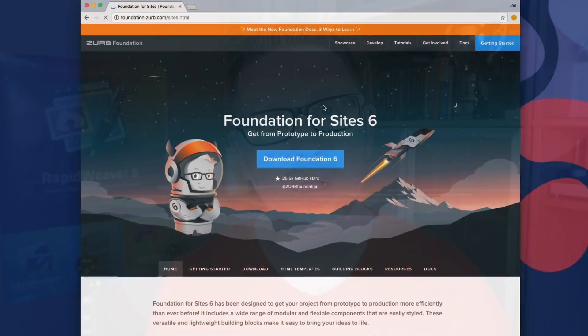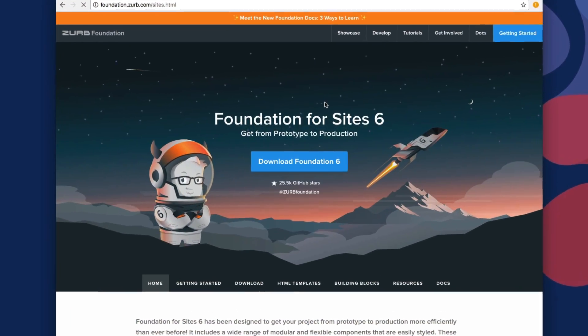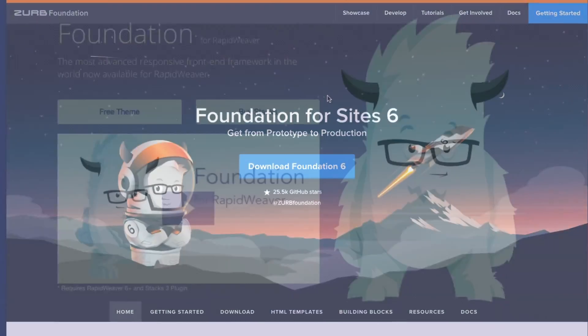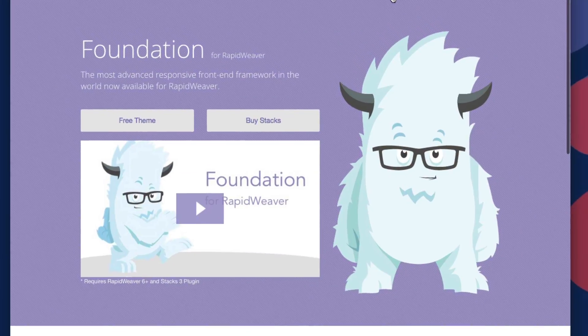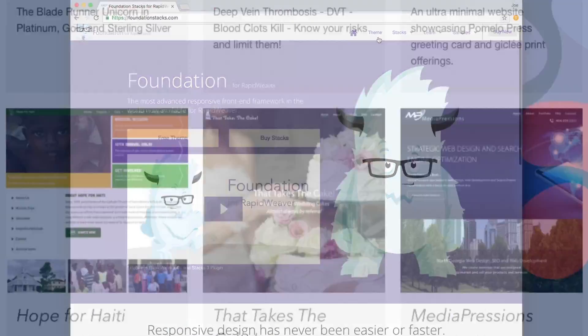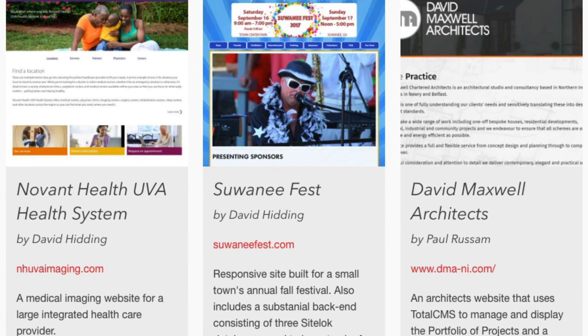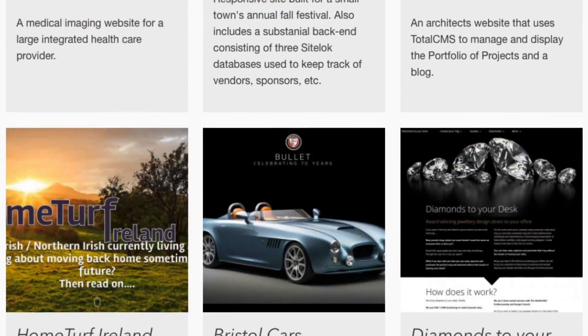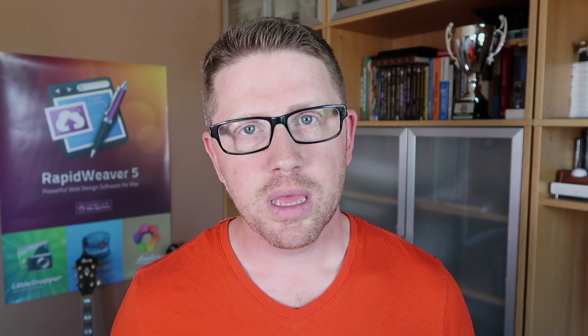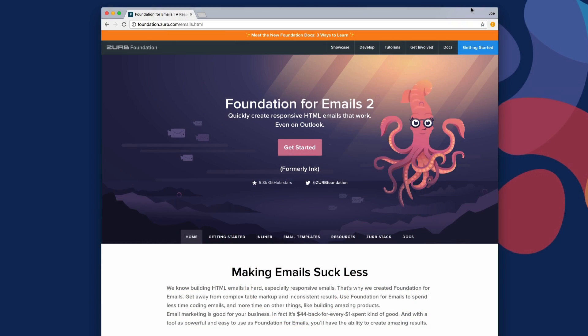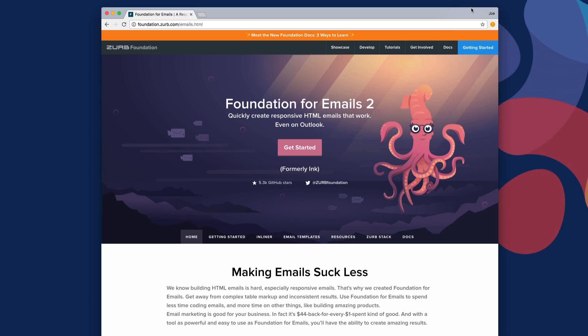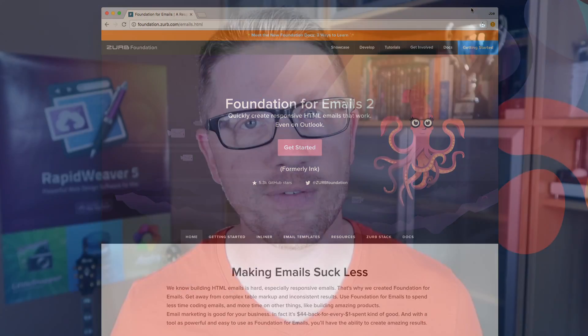I partnered with Zurb to integrate their wonderful Foundation for Sites framework into RapidWeaver, and thousands of users are using that to build amazing websites all across the web. And we've done it again this time — I've partnered with Zurb to use their Foundation for Emails framework directly in the Email for RapidWeaver suite.